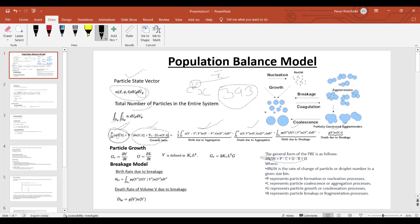Particle growth is the change in volume, which depends on change in length. Volume V = kv·L³; for a sphere, kv = π/6, so V = (π/6)·D³. Therefore, dV/dt = 3·kv·L²·G, where dL/dt = G is the growth rate. This growth G can be constant or variable depending on the amount of moisture or other variables present in the cell where the particle resides.